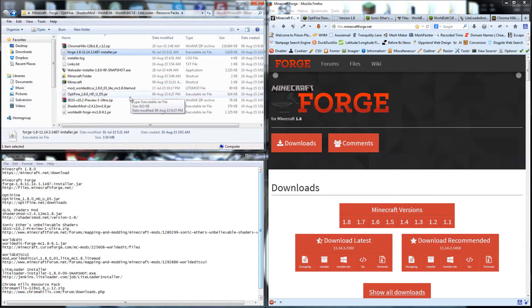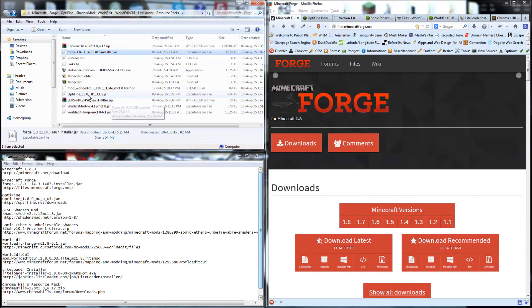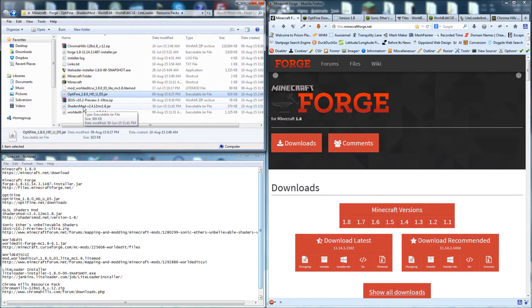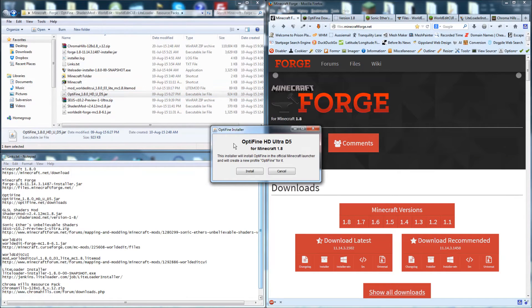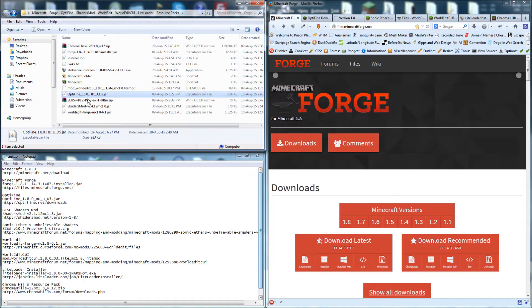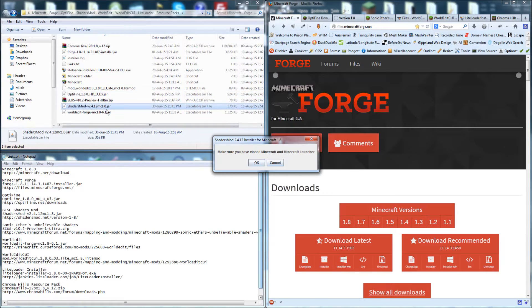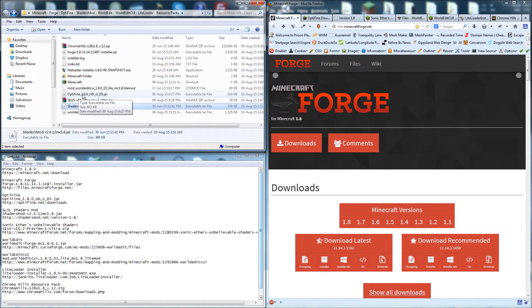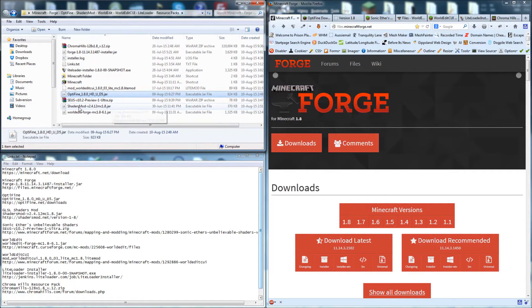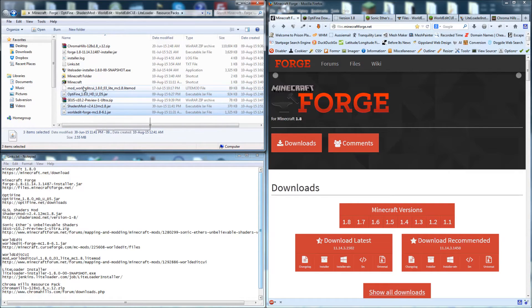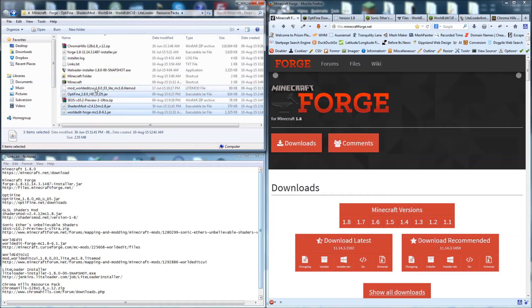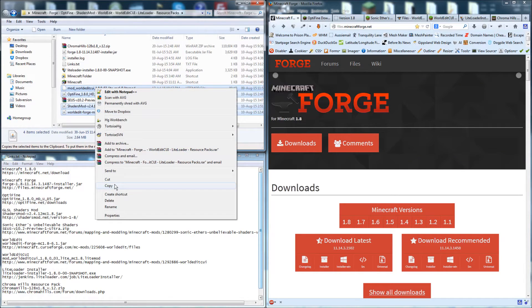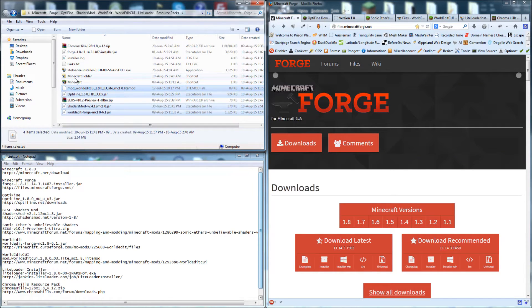Now a little bit of confusion here is that Optifine and the shaders mod are both installers, and we actually don't want to install them. So just say cancel, don't install them. What we actually want to do is grab the Optifine, the shaders mod, the WorldEdit, and also this WorldEdit CUI. These four here. We just copy them.